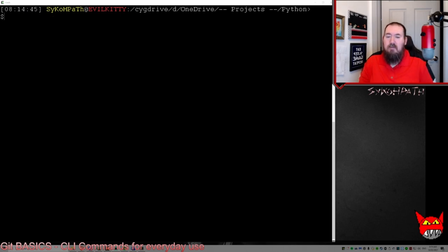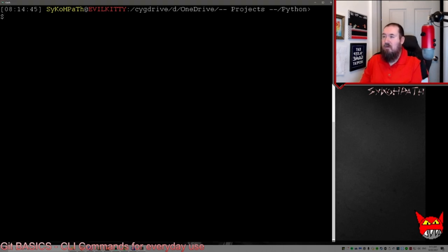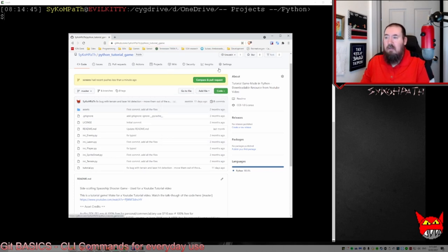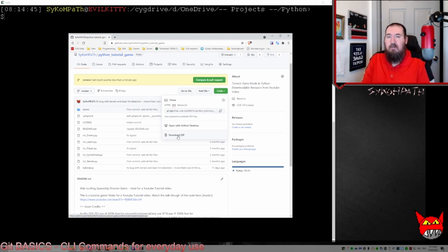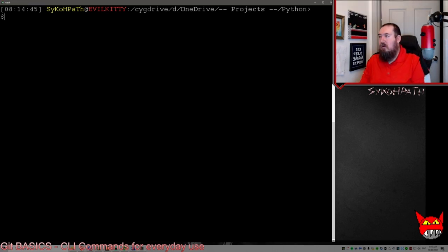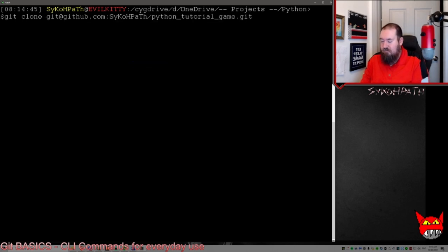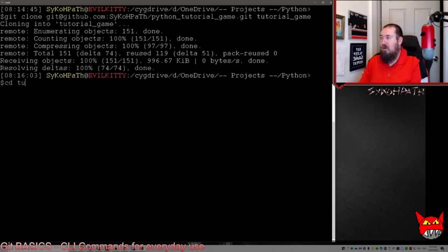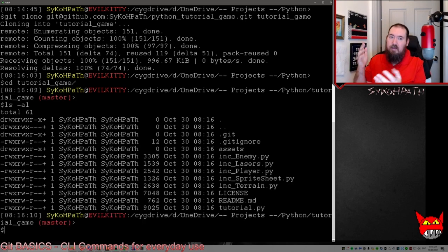The first thing we need to do is clone the repository to the local machine. Navigate to the working directory — in this case, it's the Python folder. Go to GitHub and navigate to the repository you want to clone. Under the Code button, instead of downloading the zip, click SSH and copy the address. Then type 'git clone', paste the address, and then type the name of the directory you want to clone it into. It clones into that directory with all the files. It's magic.